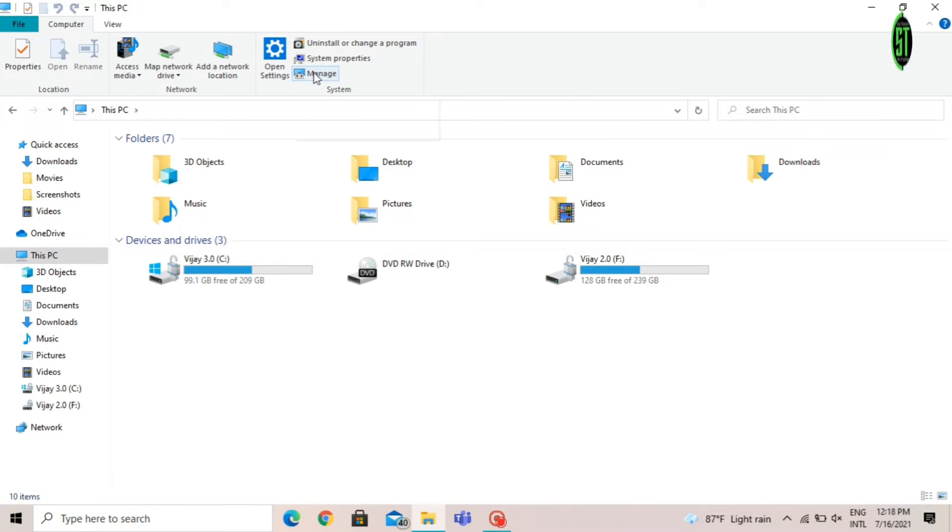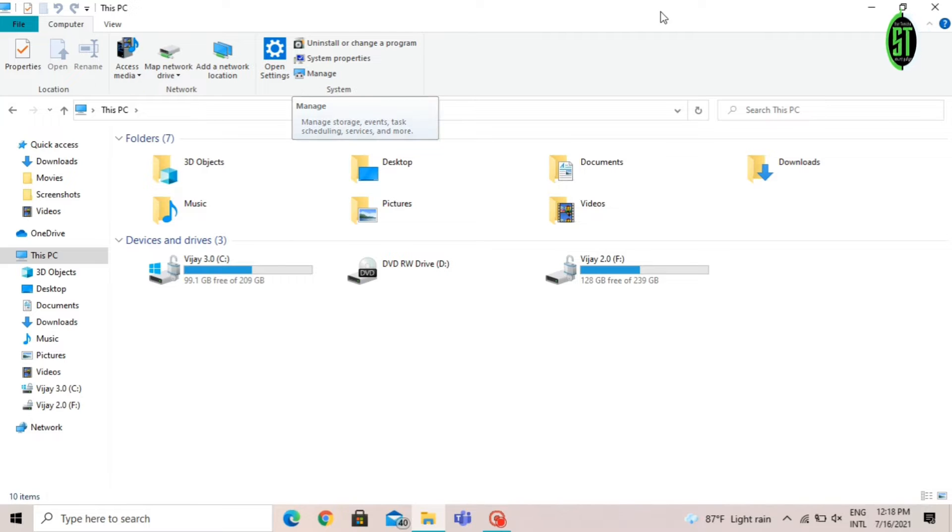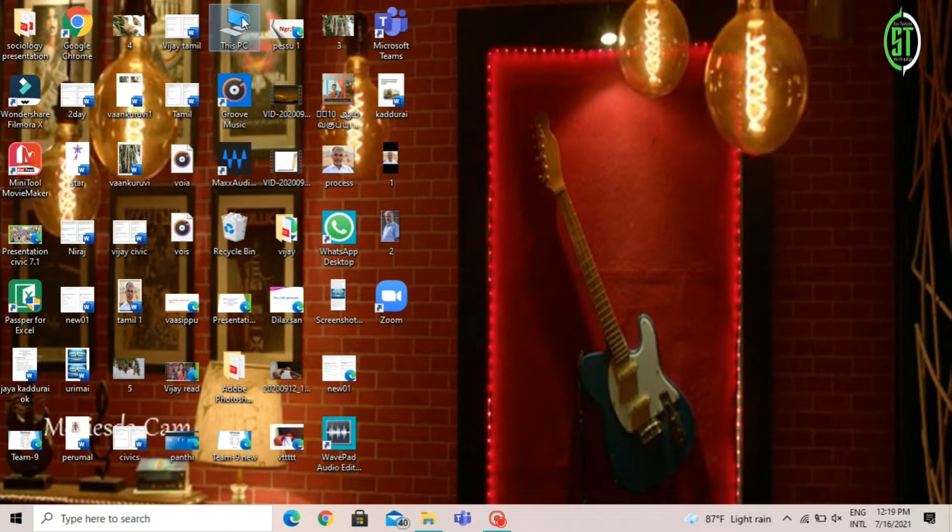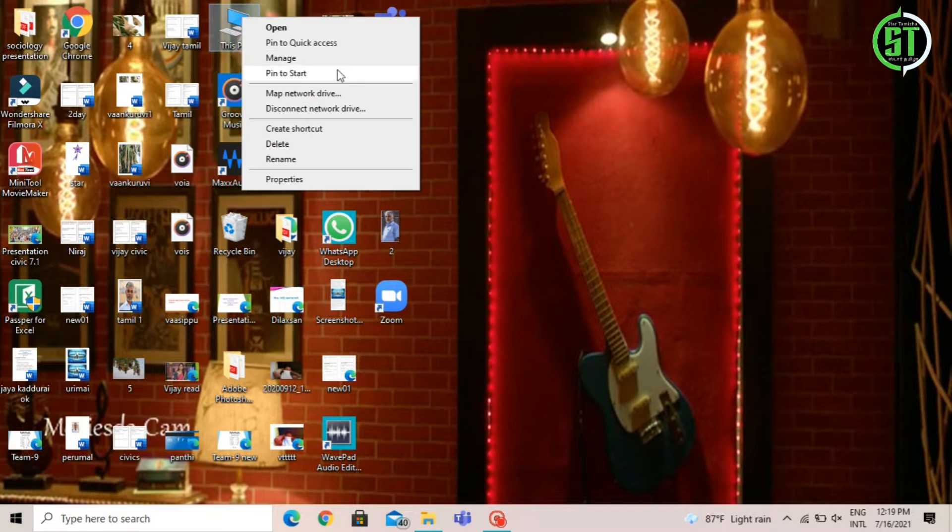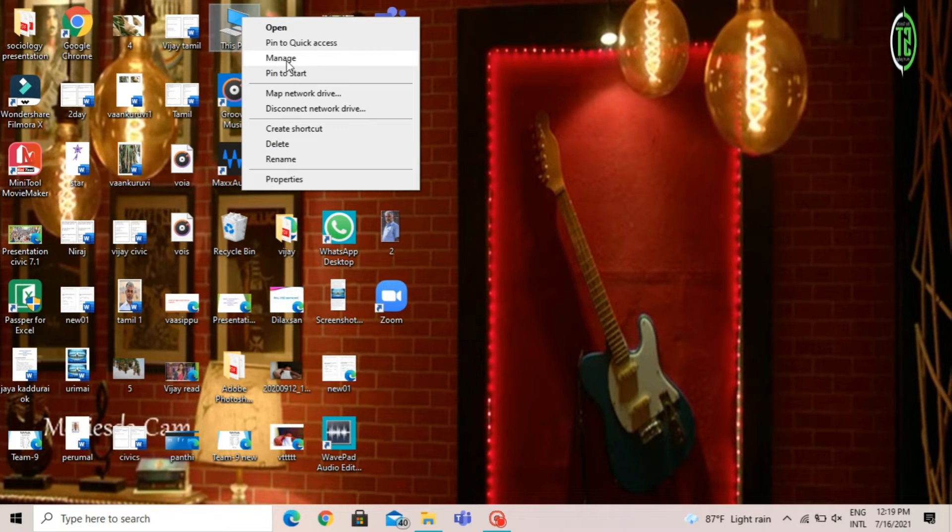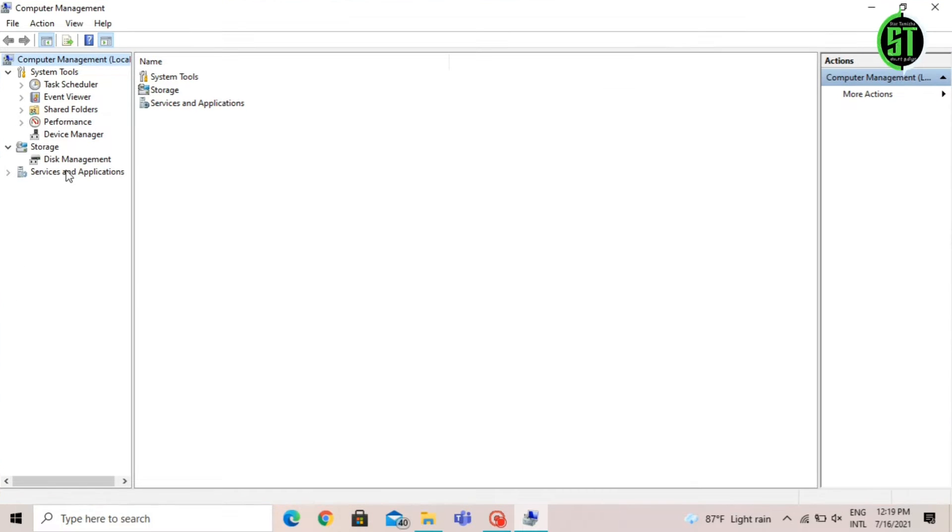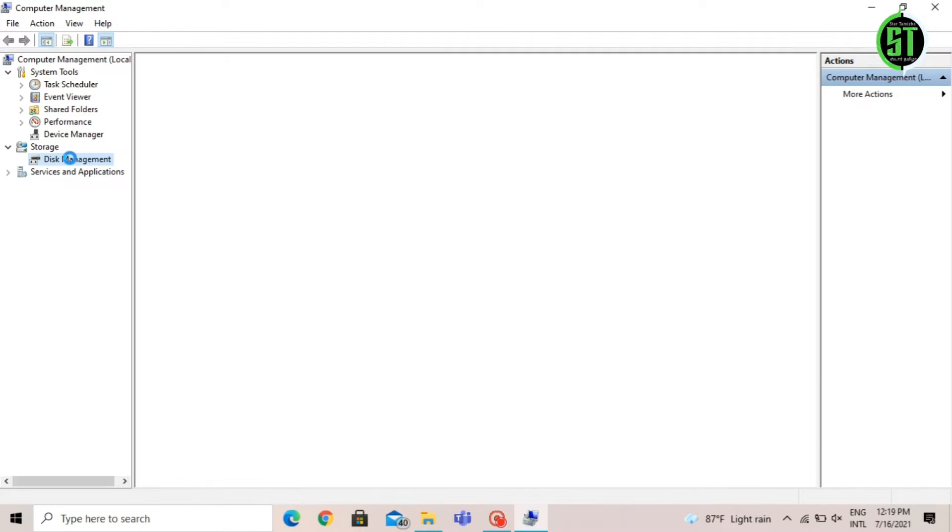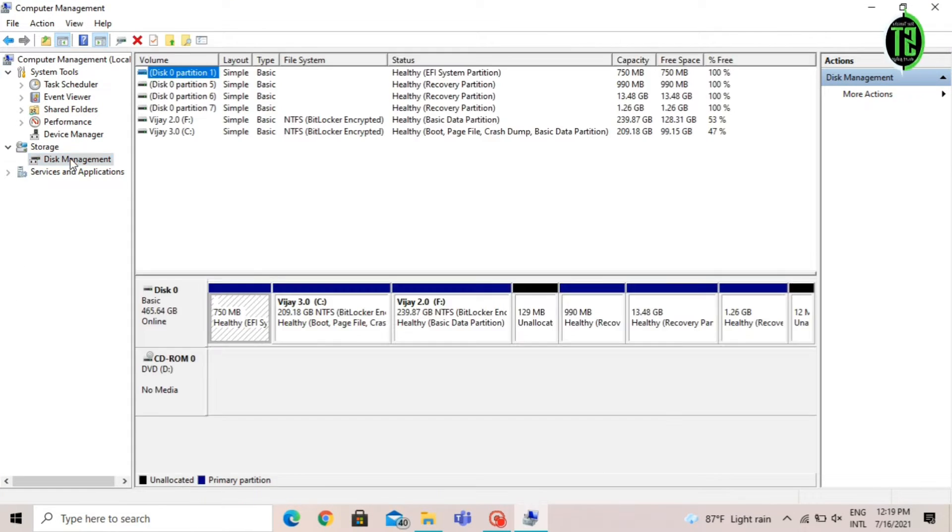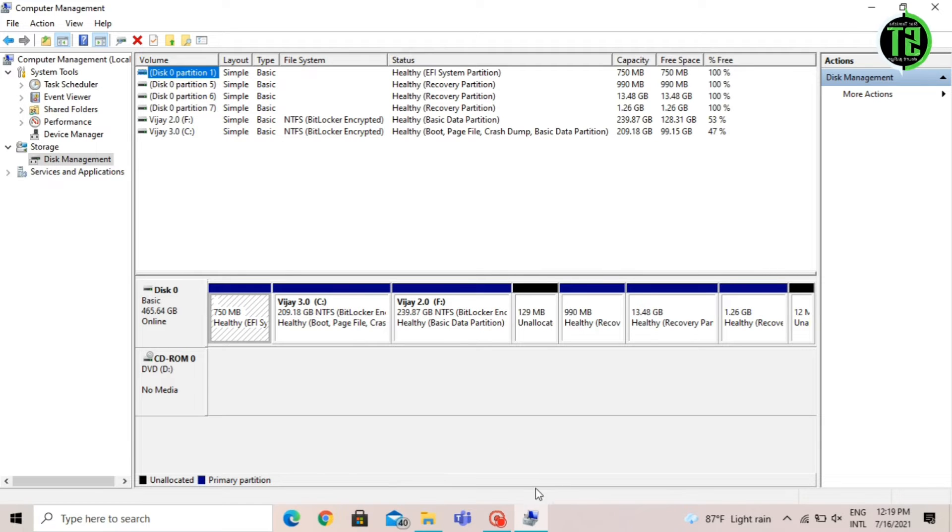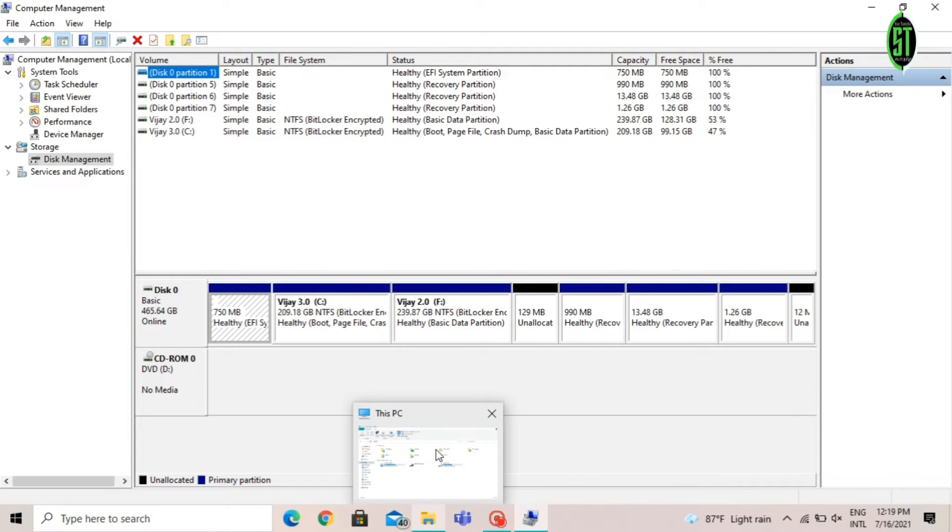Right-click on your desktop, click Manage, then you can see the Disk Management. Click on it and you can see your disk layout.